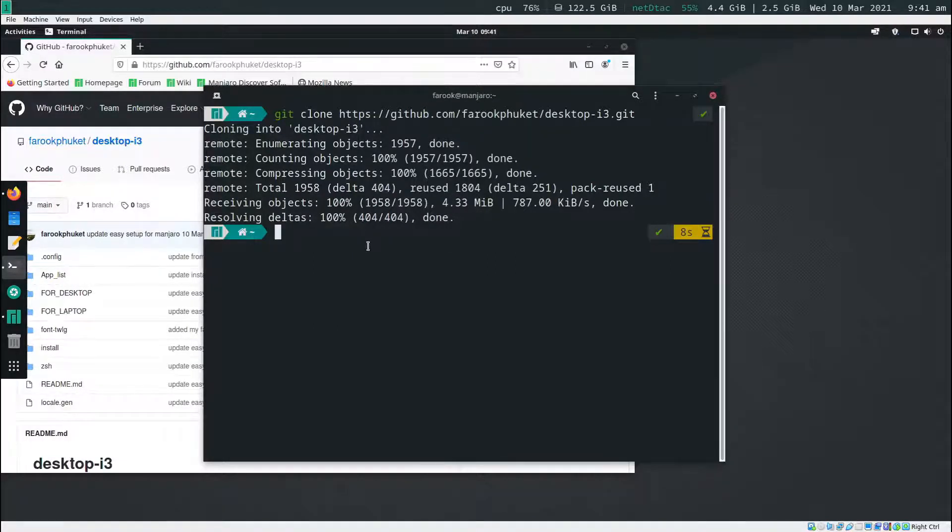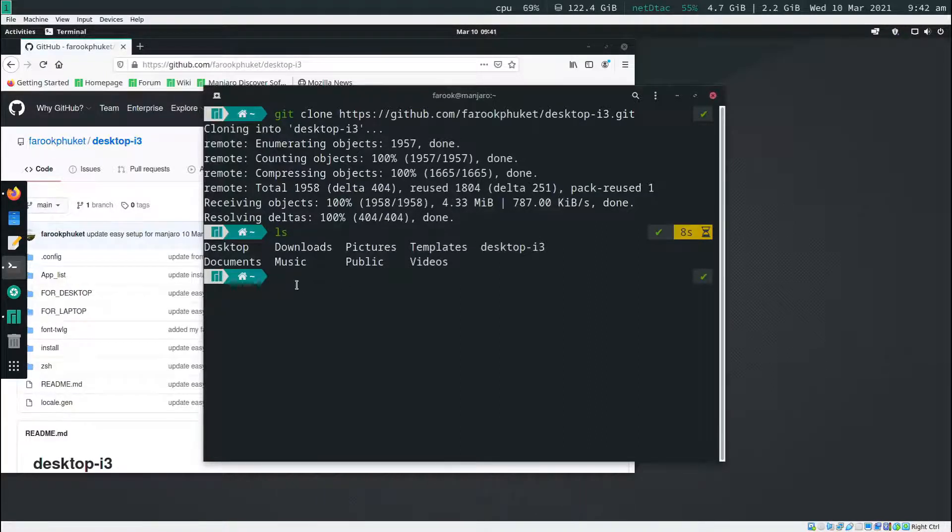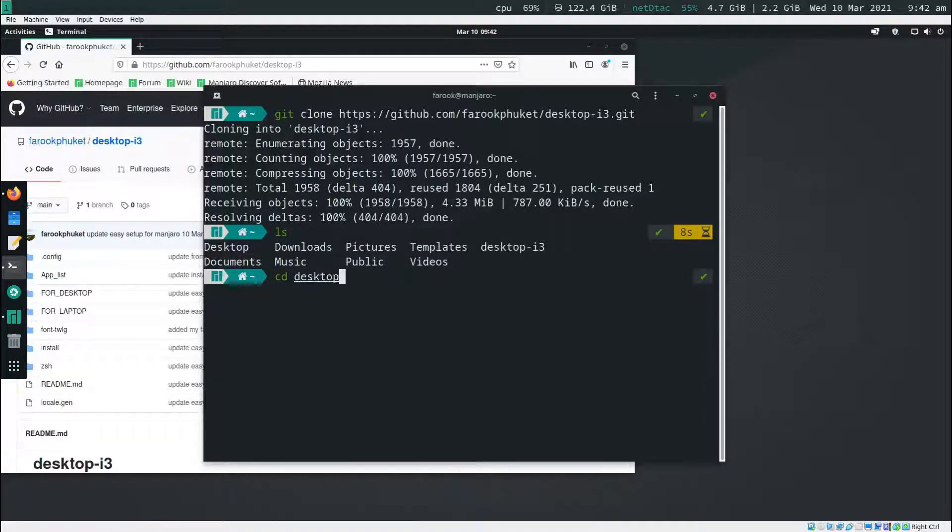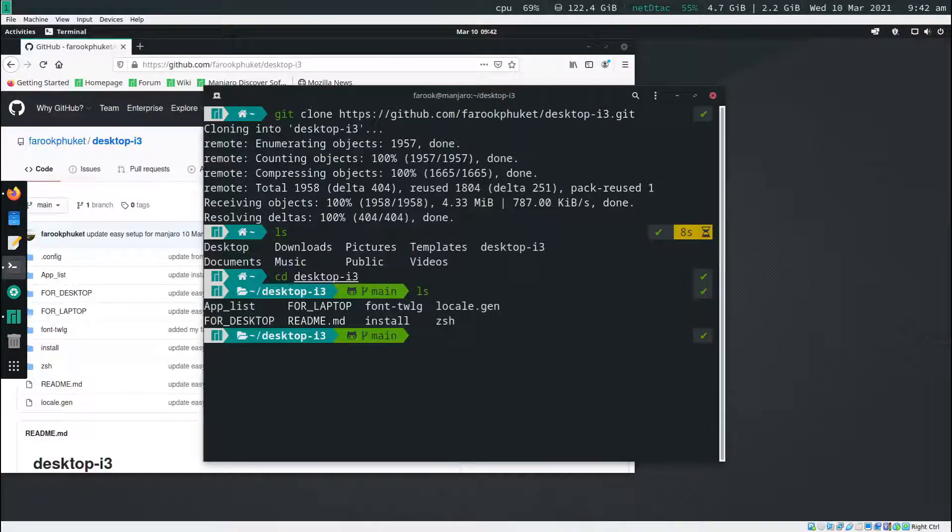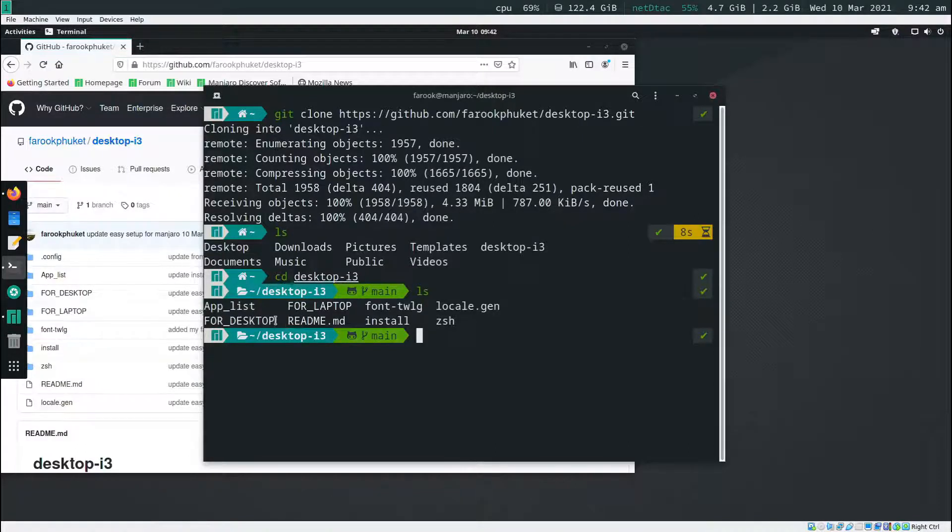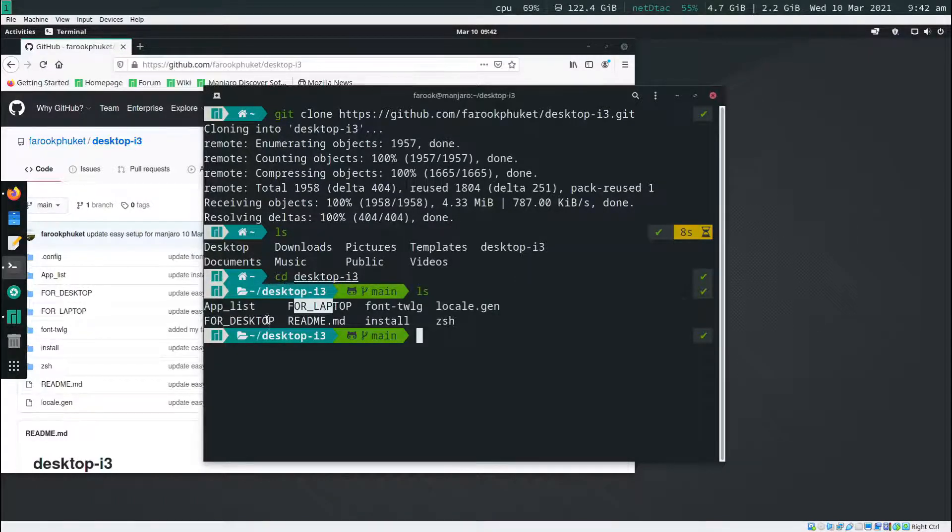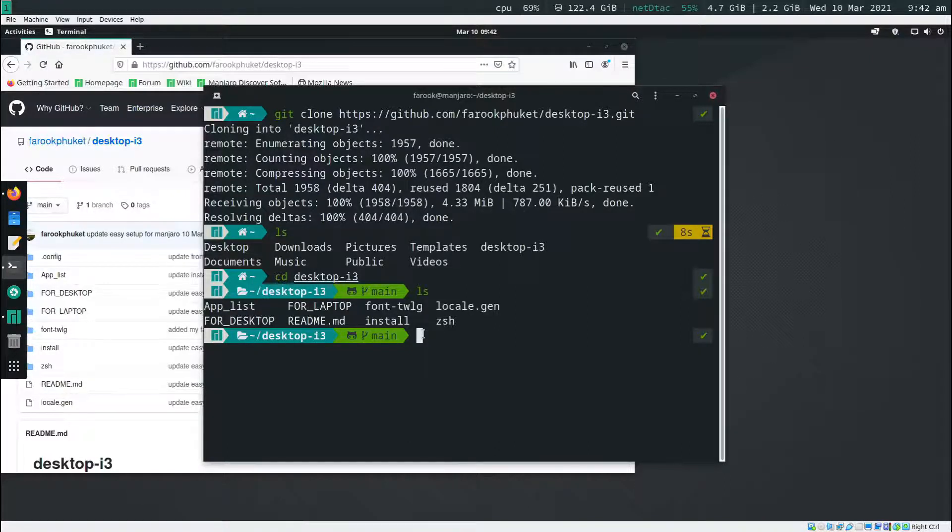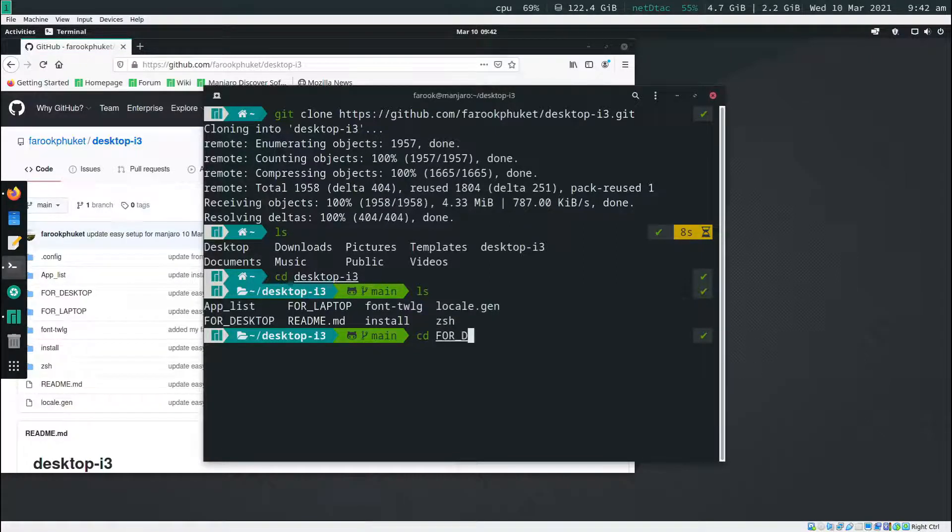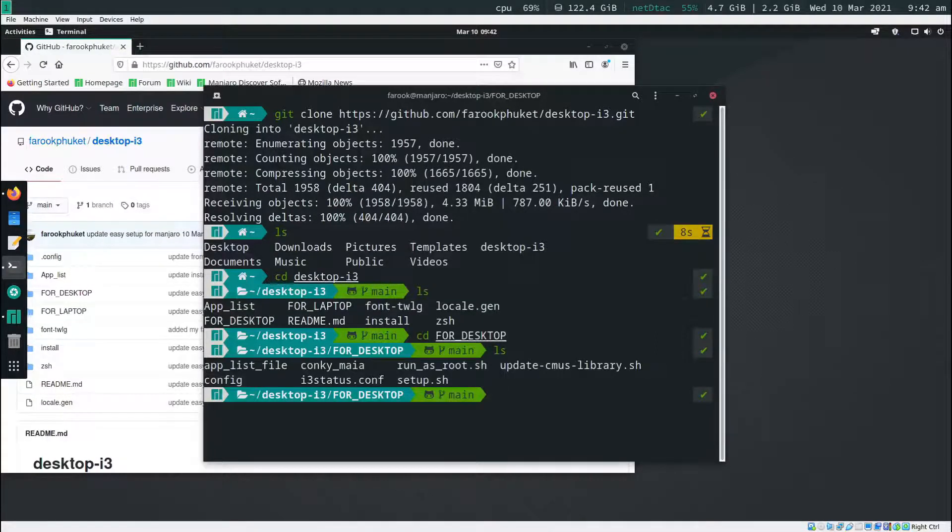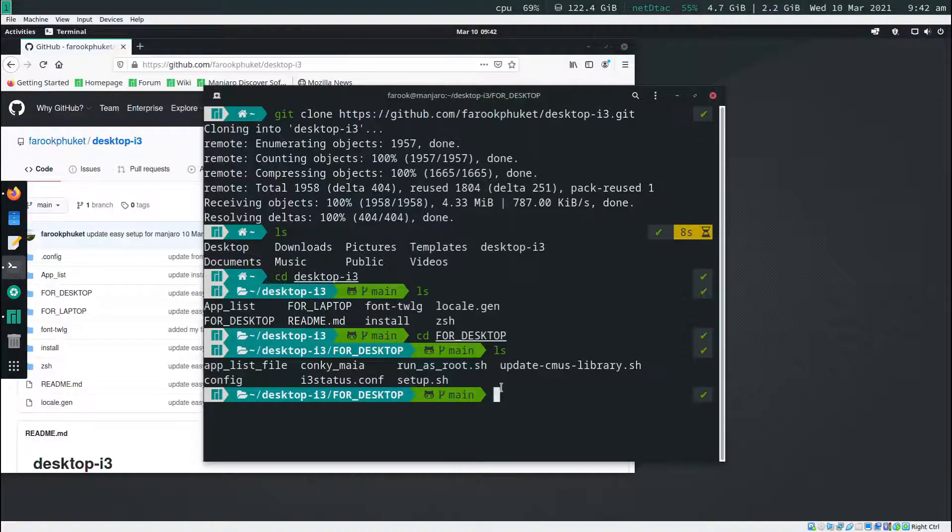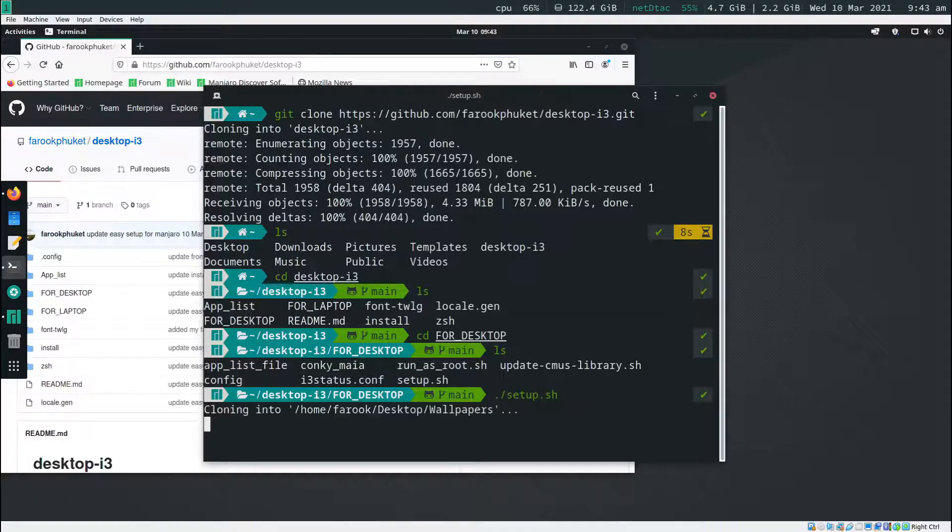Now when you type ls, you're going to see desktop i3. That's what you're going to do. Now let's type in cd desktop i3 and then hit enter. So ls again is going to show the files and folders in here. But what we're interested in depends on what your device is. If you use laptop, you go to this. If you use computer, you go to this. Now assume that you use the desktop. I type in cd4 and desktop. Hit enter and type in ls. Now we have the file setup.sh.